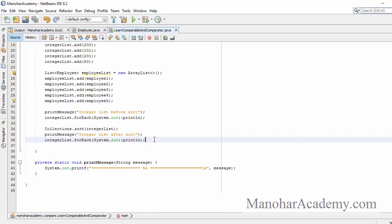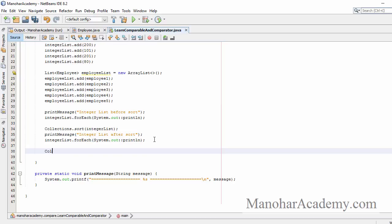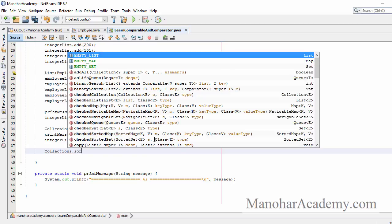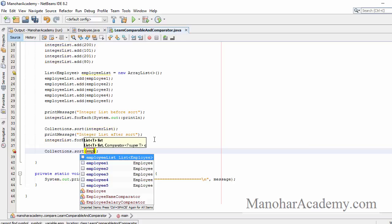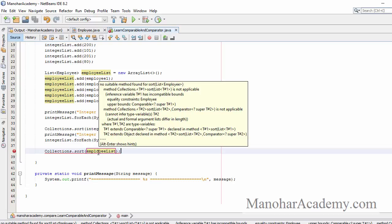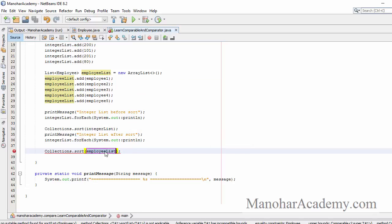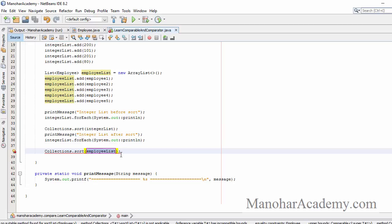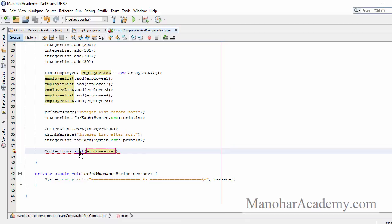Now can we do the same thing with the employee list? Let's try. We got a compilation error. If we look at the error, the main things mentioned are Comparable and Comparator. What is happening here is we asked Collections.sort to sort our employee list but it is not able to do that.